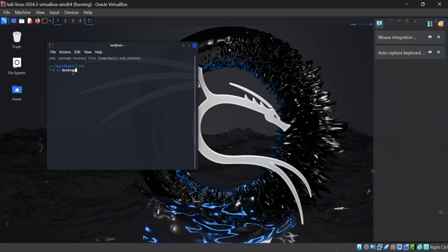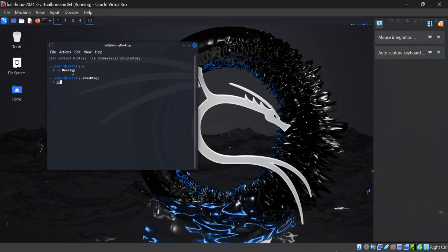Let's say I want to create a file on my desktop. Click enter and you will be redirected here. After that you need to write touch and whatever file name you want to write. Let's say I want ip address.